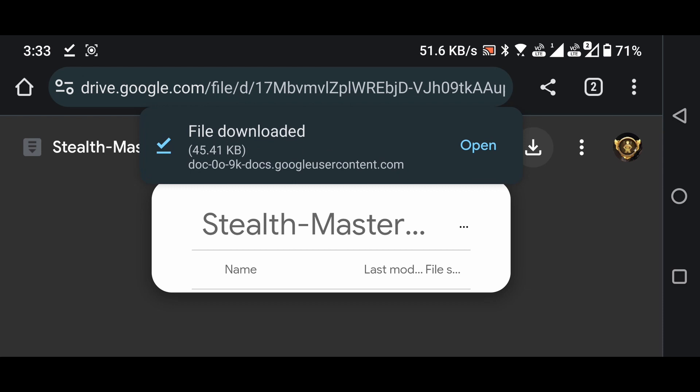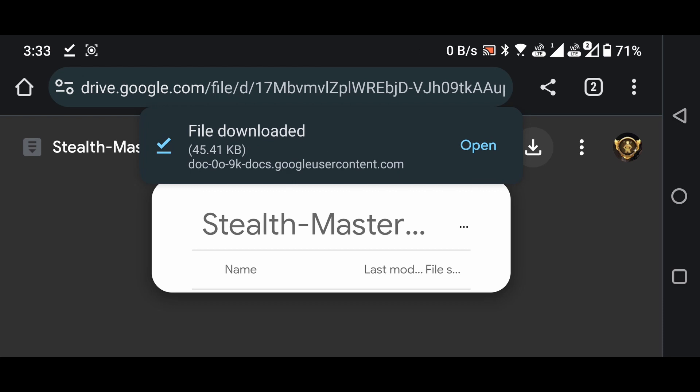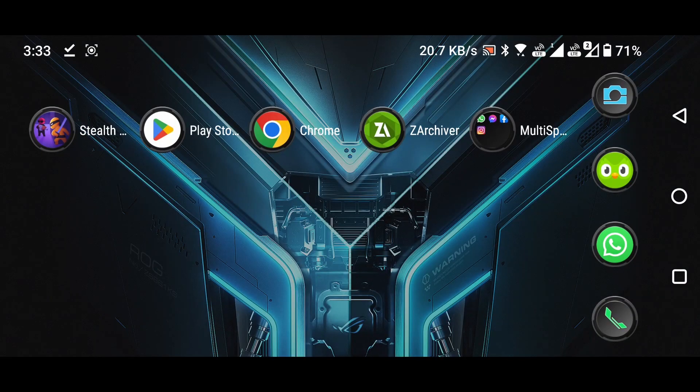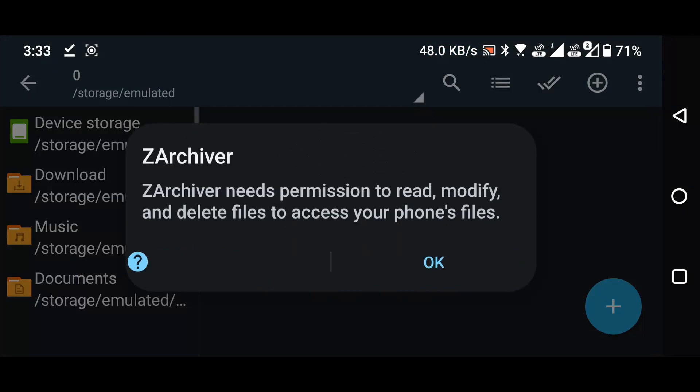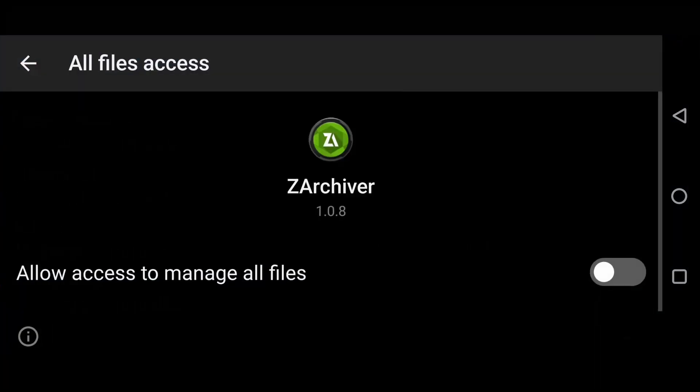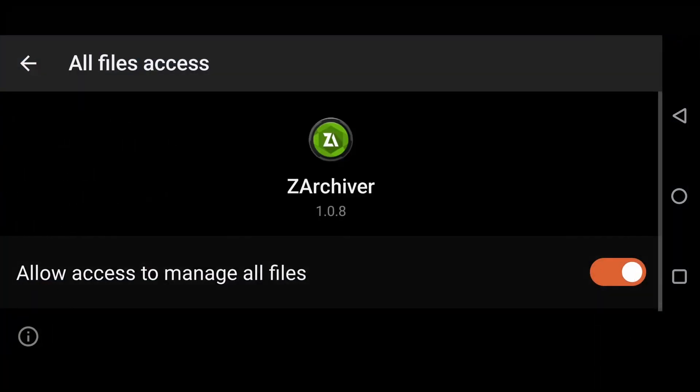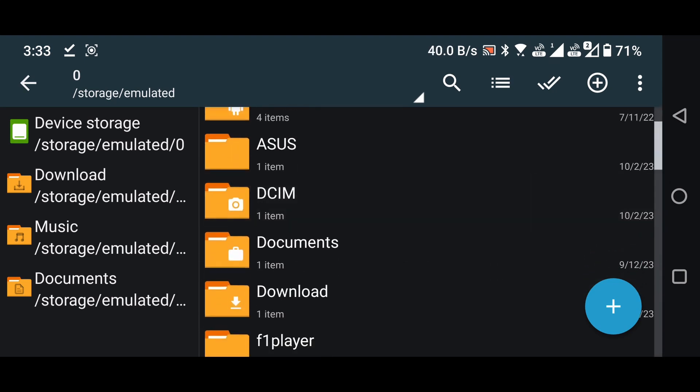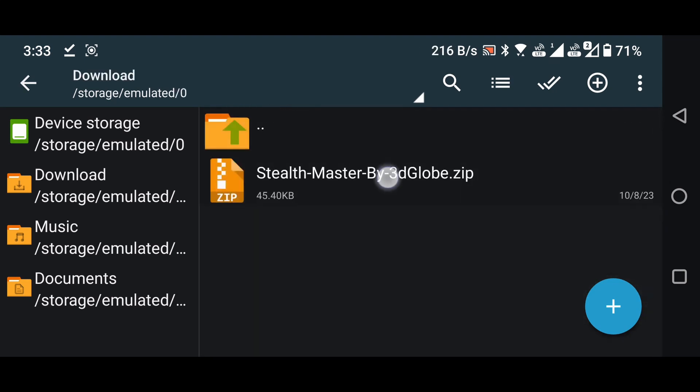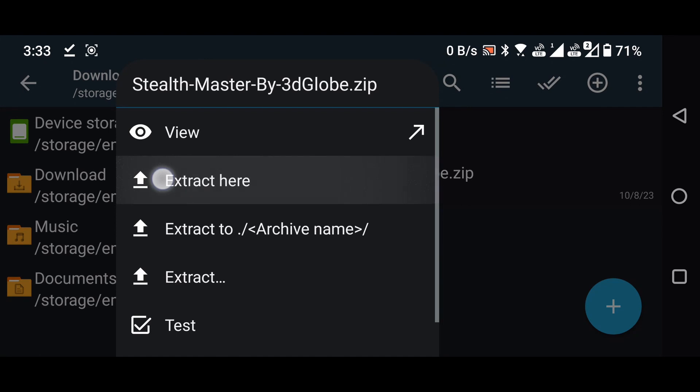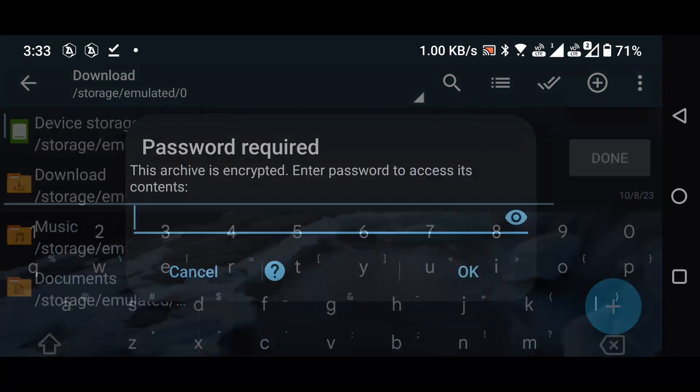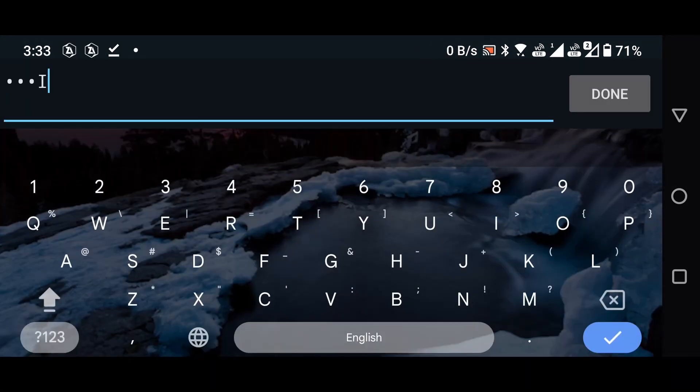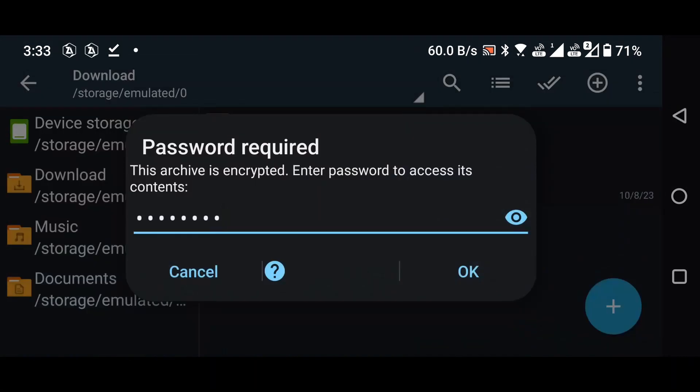After successfully downloading the file, close the browser and open the Z-Archiver application. Grant the necessary permissions to the Z-Archiver app. Navigate to the Download folder within the Z-Archiver app and extract the downloaded zip file. The password for extraction is Solitude and please make sure to capitalize all the letters.